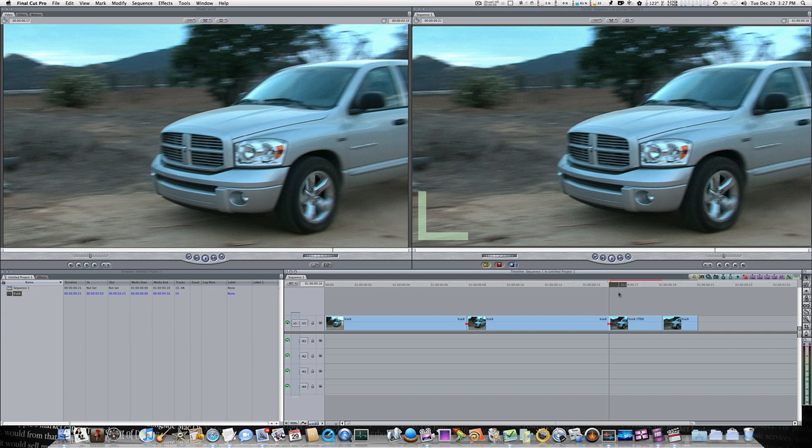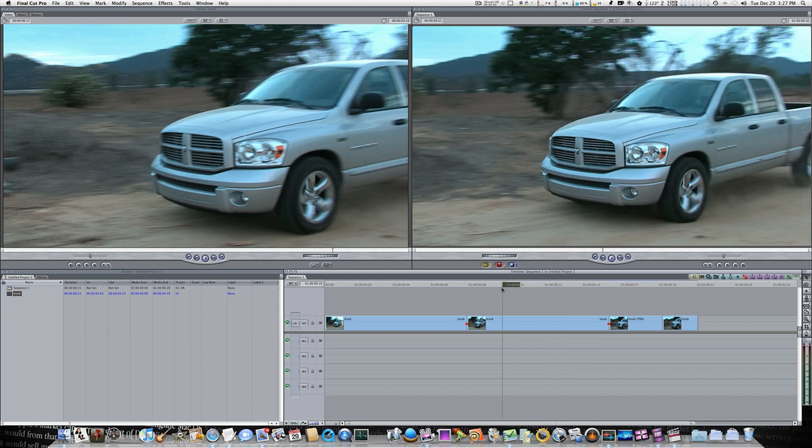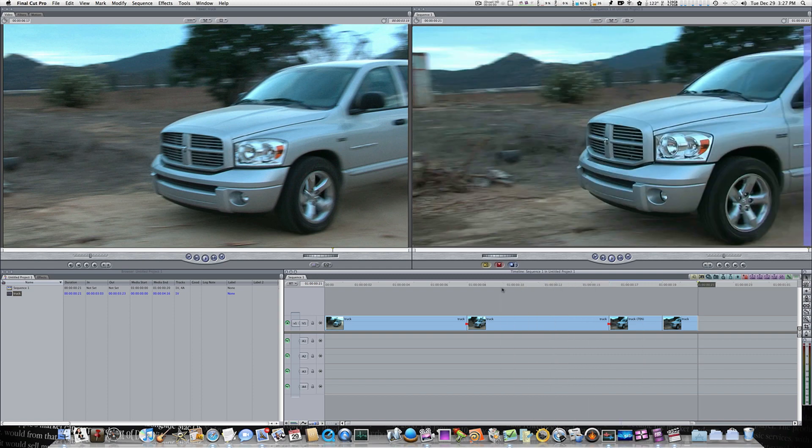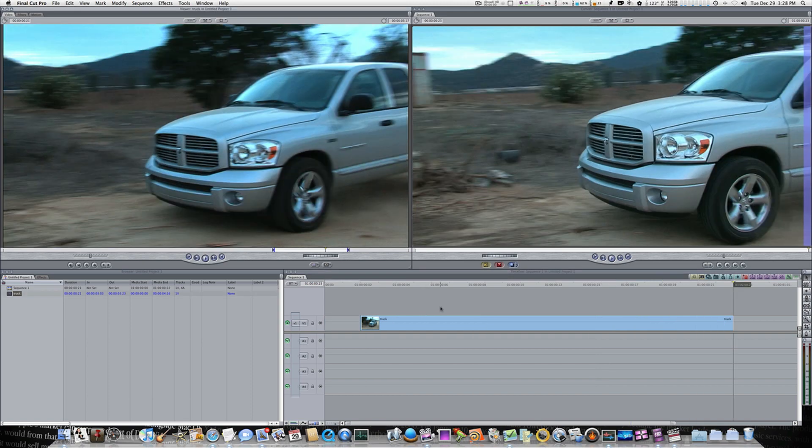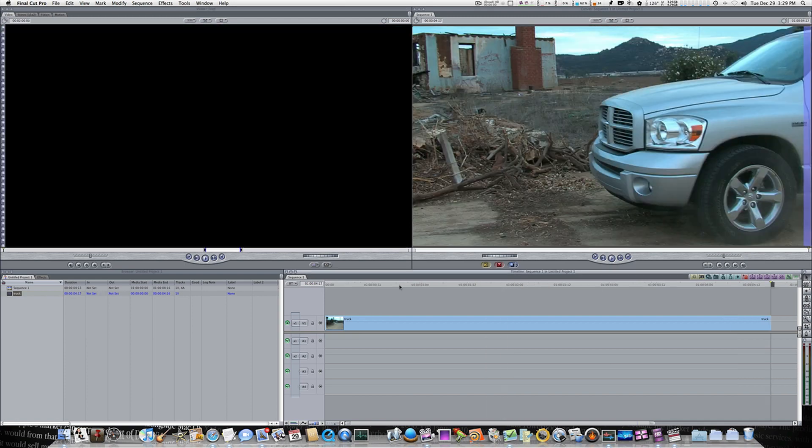So let's go ahead and render. And now you'll see it's normal speed, normal speed, slow, and it slows down. You really couldn't tell much about it because it's such a short clip.